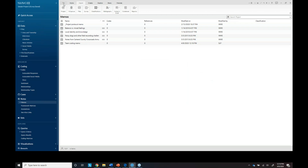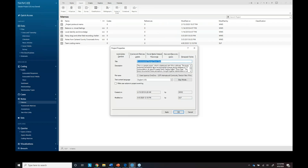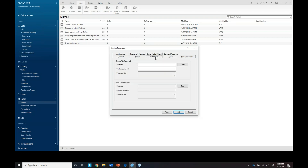Another thing to show with the projects: if I go to Project Properties, you can see under Users I can give the different researchers a certain color, so I can see that with coding stripes. I also have a way to do passwords — so if somebody isn't coding on the team but I want to show them the project, I could set it to read-only so they can't work in the project.